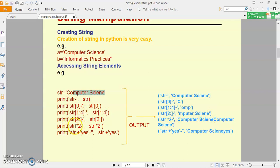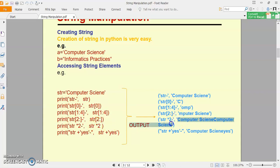Next example — str * 2. String ke saath aap star operator use kar sakte ho, but yeh aapko multiplication mathematical way me nahi karega. Yeh aapki string ki multiple copies create karega. Like aapke paas string hai 'computer science' aur aapne usko multiply by 2 kar diya — so string do baar print hogi: Computer Science, Computer Science. So this is the output.